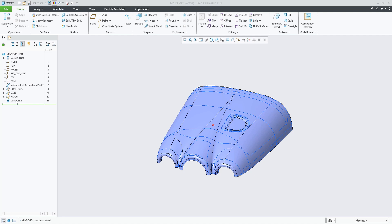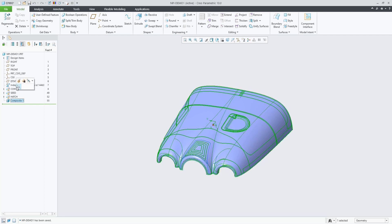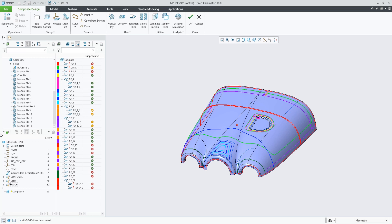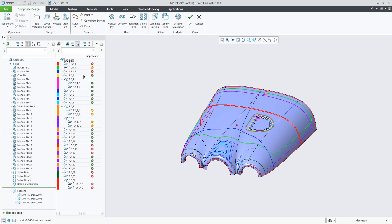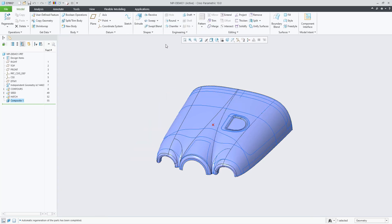This is about ply book creation in composite design. We have draped all the plies, so we have a flat pattern for all the plies. If we now look at the template file before we create the ply book,